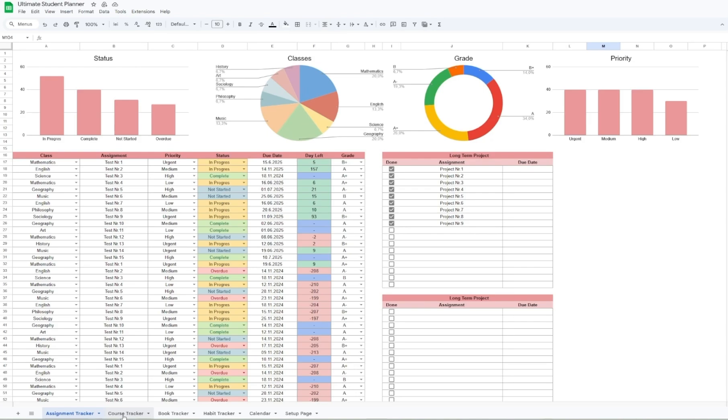One of my favorite parts is the long term project tracker, right here on the right. If you've got ongoing projects or term papers, this section is everything you need to keep track of them.